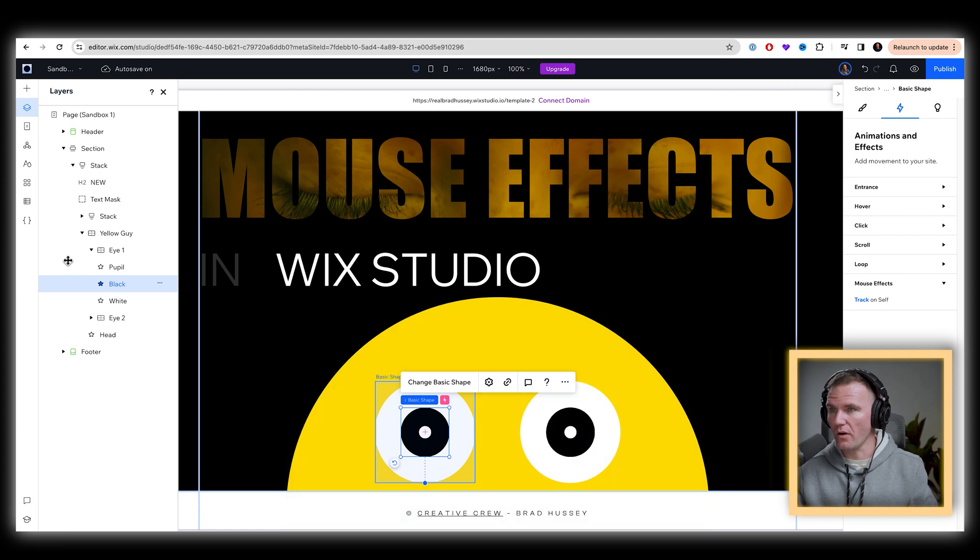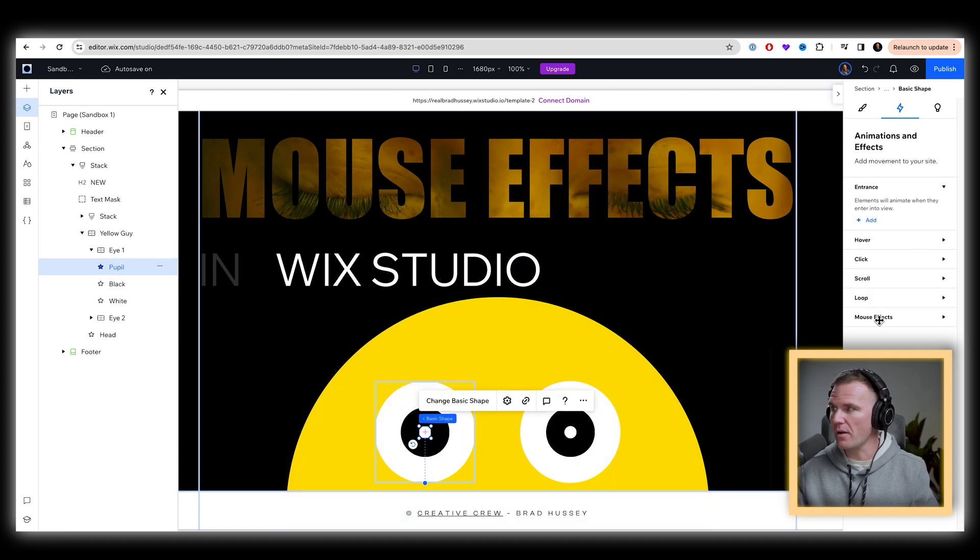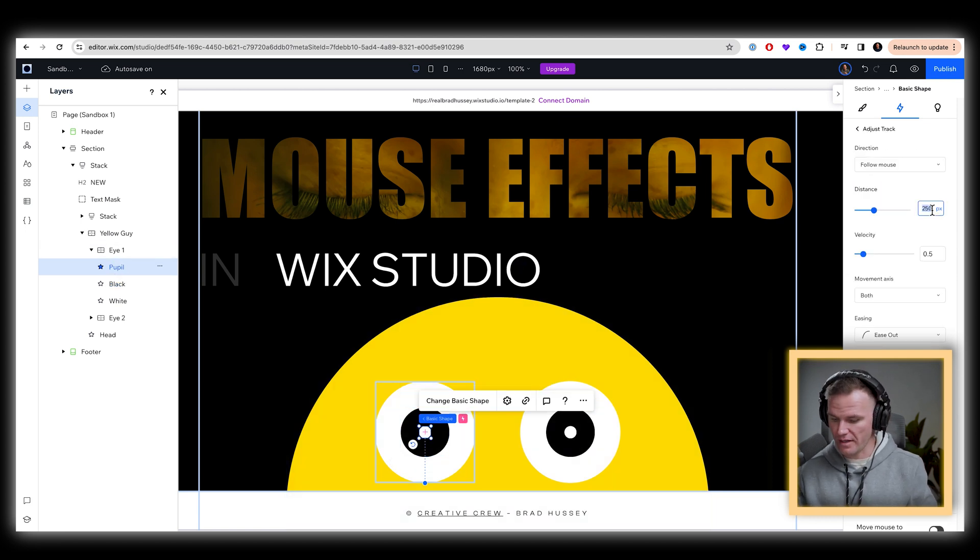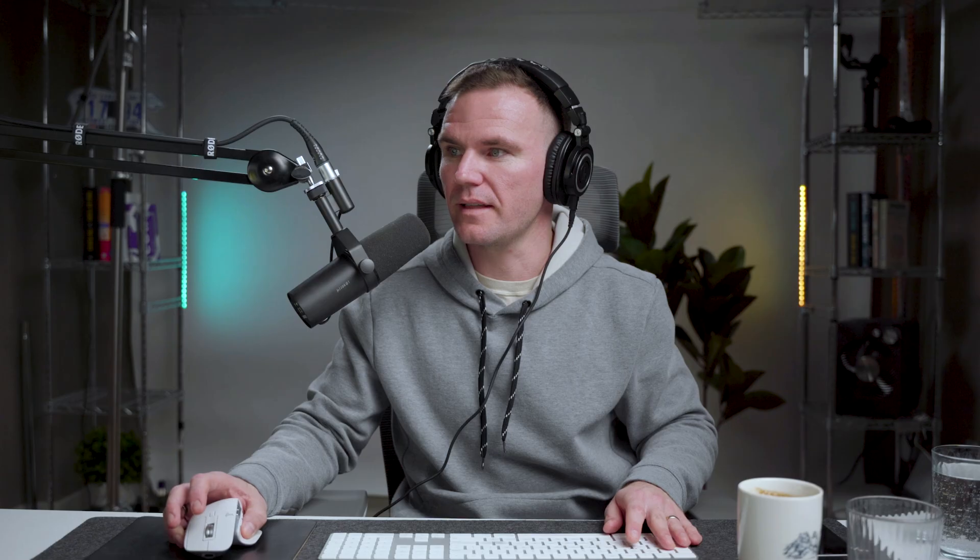I'm going to select the white part for the pupil rather, and mouse effect track, the distance of that is going to be 35. I should remember my numbers here. And then this one will be like one, there we go. That works great.